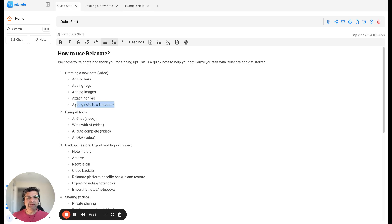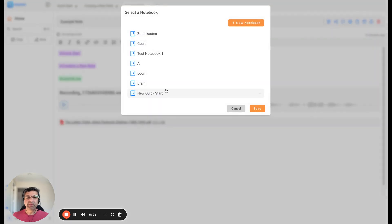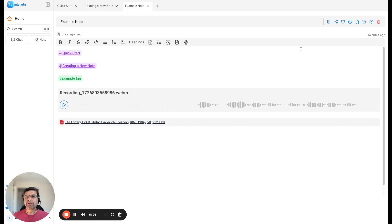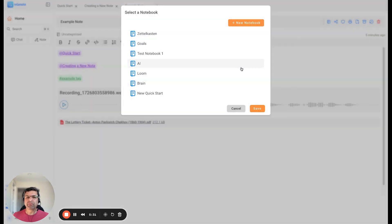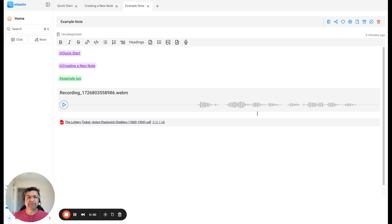The last thing I wanted to show you is adding a note to a notebook. Right now you can see this is uncategorized, meaning the notebook it is in is uncategorized. To add it to a notebook, select the icon that says 'Change Notebook'. You can select a notebook from the menu or create a new one. I'm going to select 'Quick Start' and save it there. Now you can see the notebook has been changed.